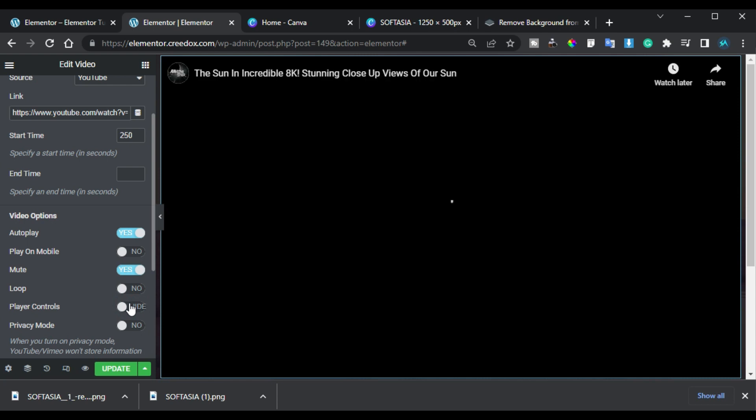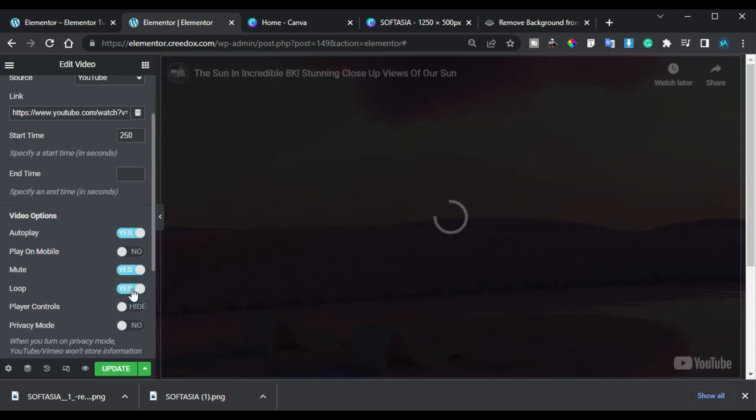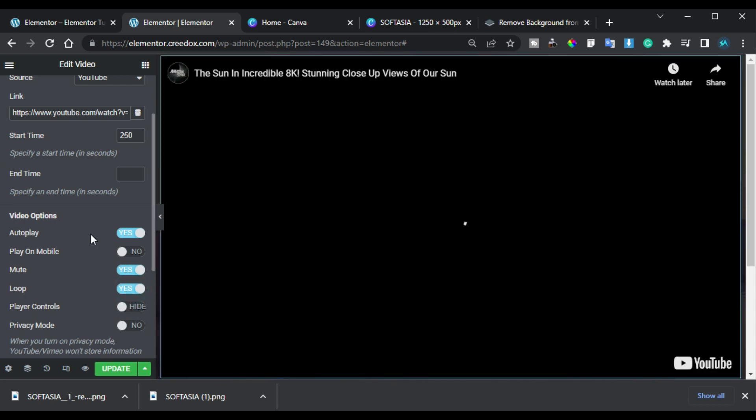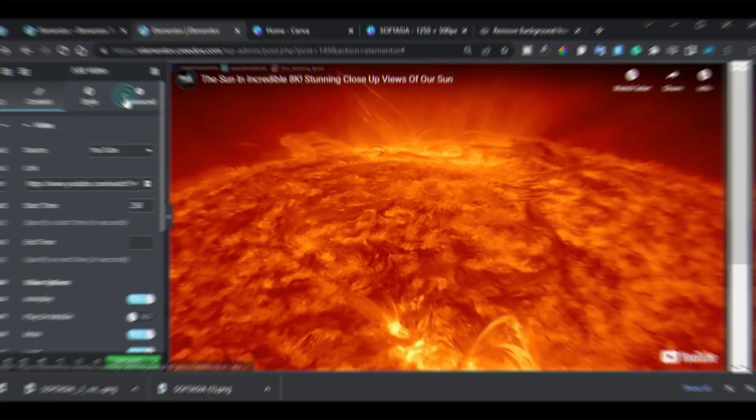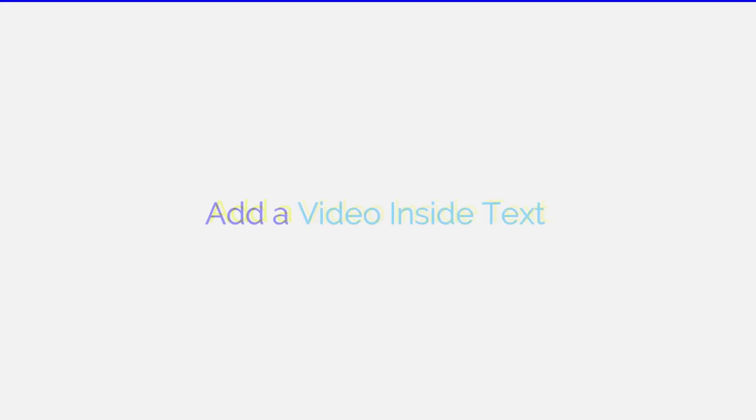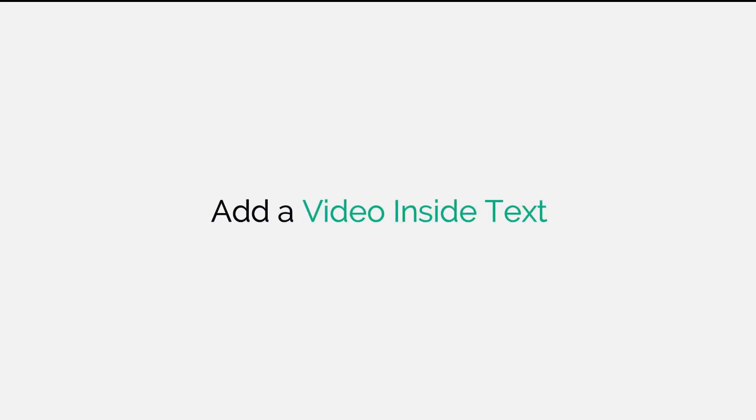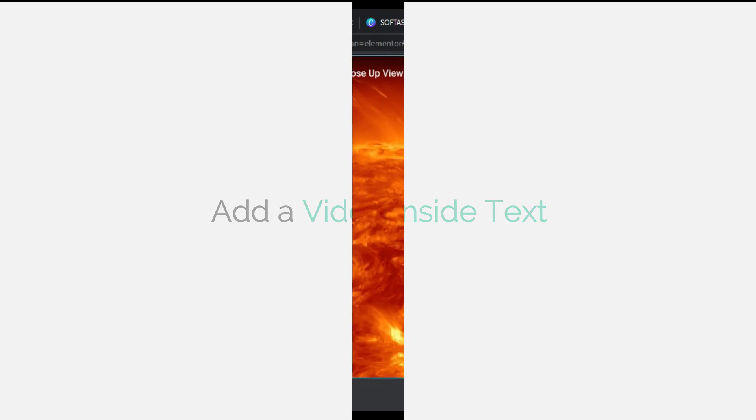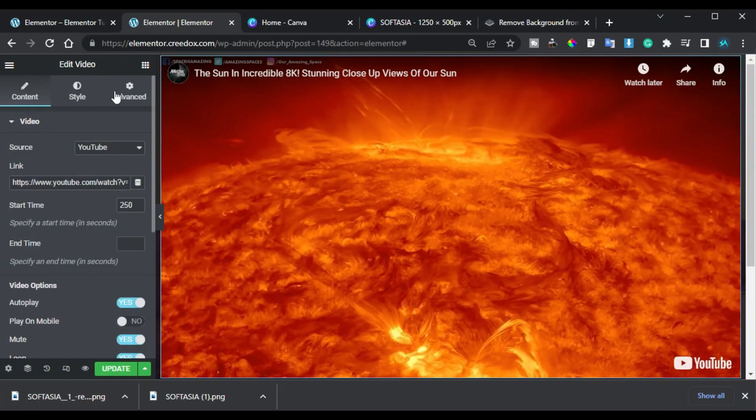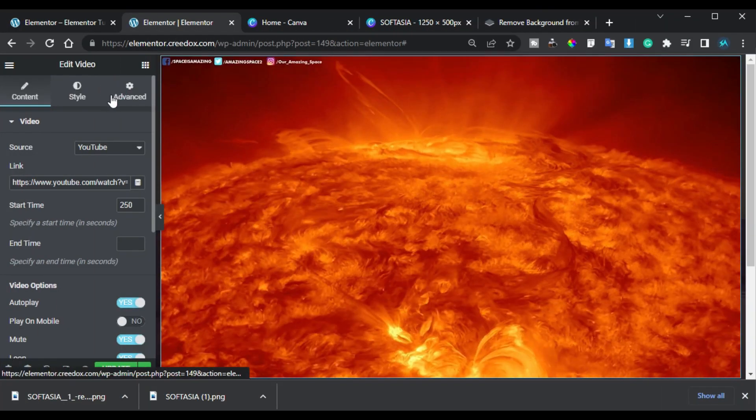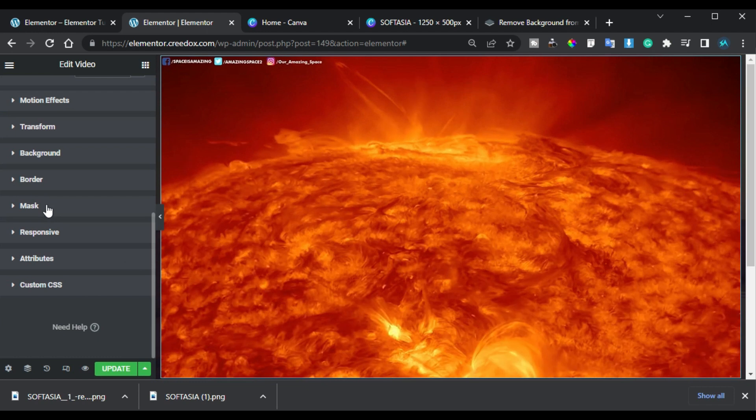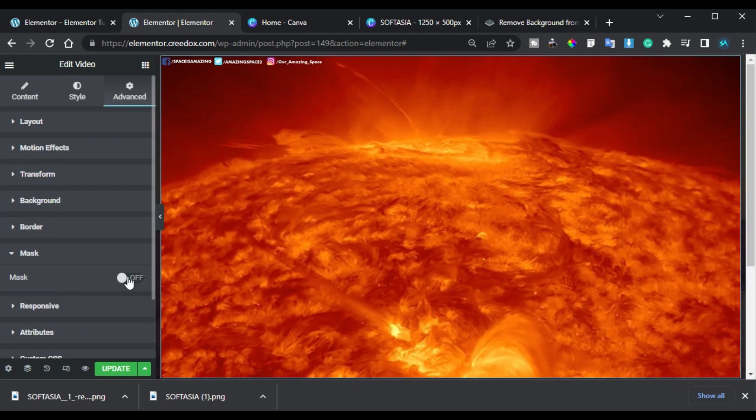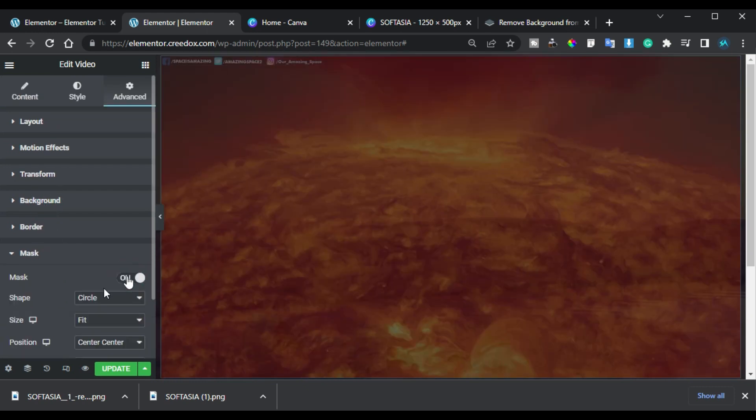Also I will enable the loop. Now to add text in it I will go to advanced and I will go to Mask. I will enable it and here in the shape I will change it to custom and choose image.